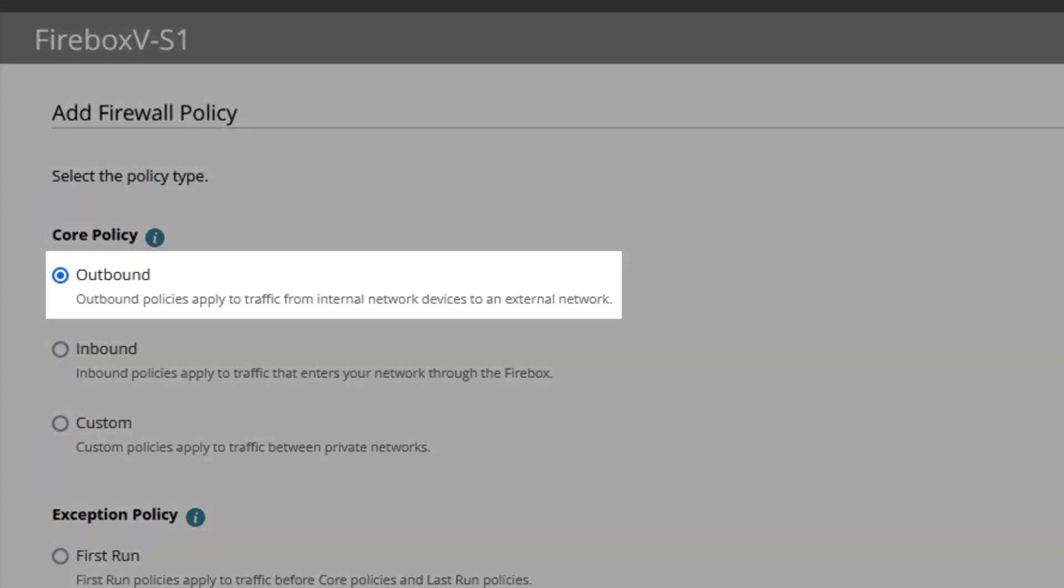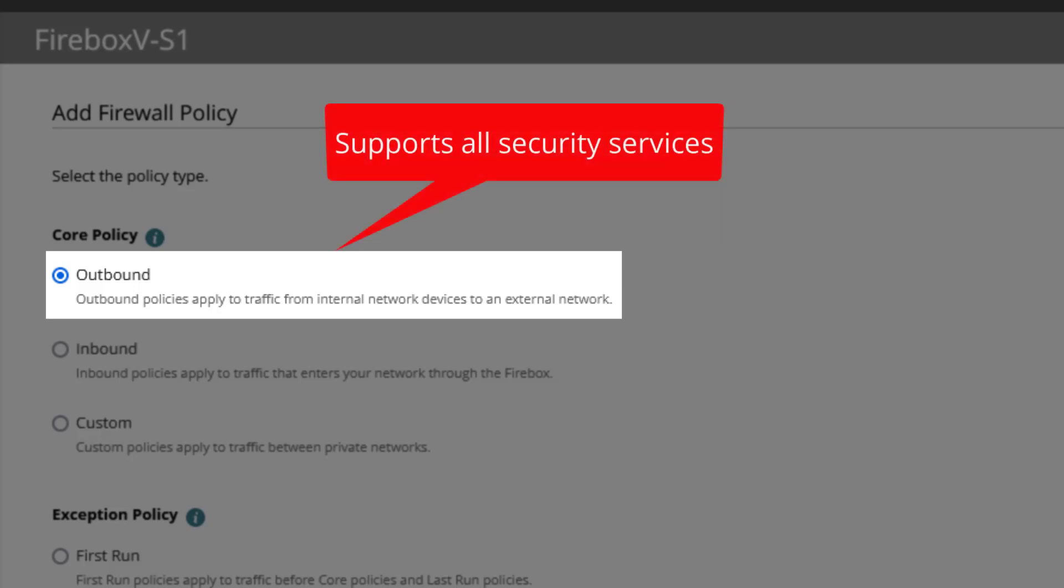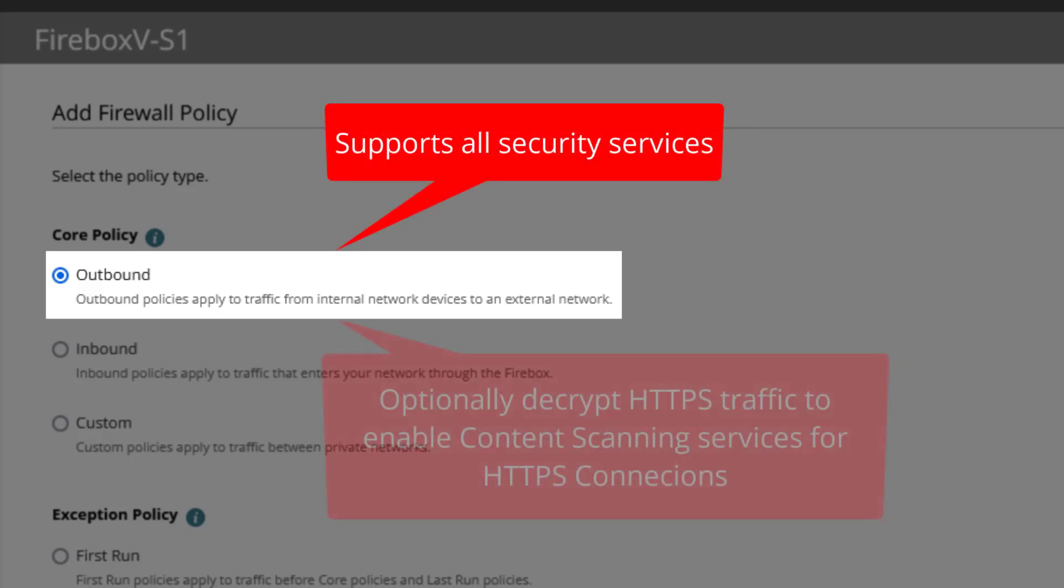An outbound core policy is for connections from an internal network to an external network, typically the internet. This policy supports all security services and you can optionally configure the policy to decrypt HTTPS traffic to enable content scanning services for HTTPS connections.